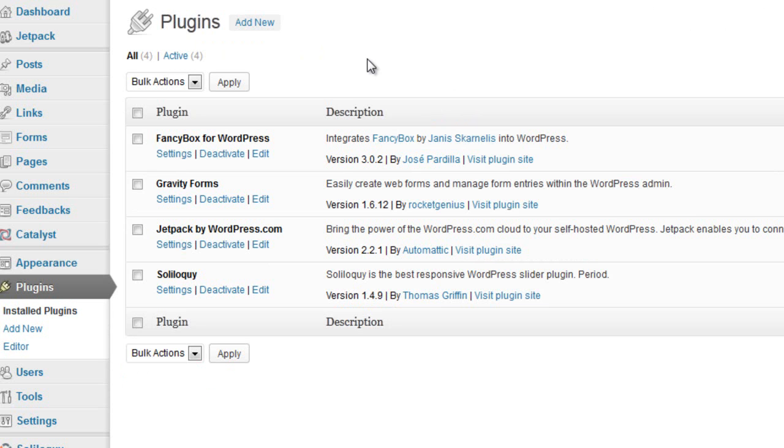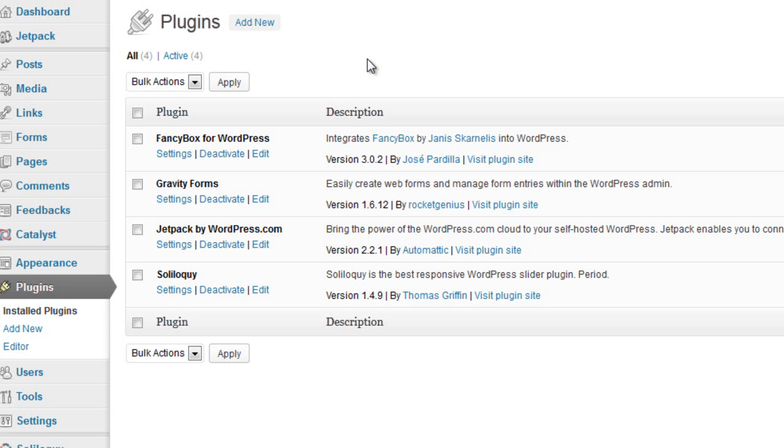We're going to use Jetpack for WordPress for the Twitter feed. We're going to use Fancybox for WordPress for the Lightbox feature. And we're going to use Gravity Forms for our contact form. So the Soliloquy and the Gravity Forms, those are paid plugins. I mean, they're obviously more than free, but they're probably some of the easiest to set up and probably a couple of the best slider and contact forms that you're going to find. So I definitely, if you don't have them already, I definitely suggest you check those out.